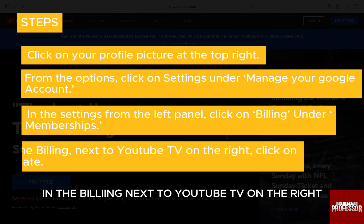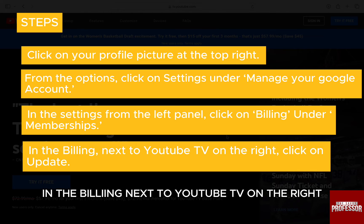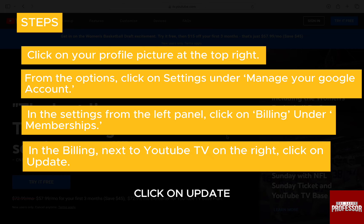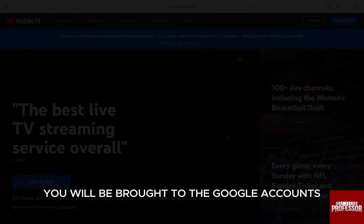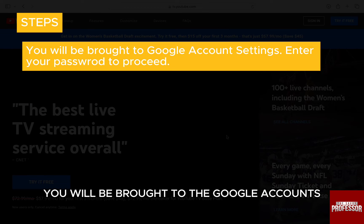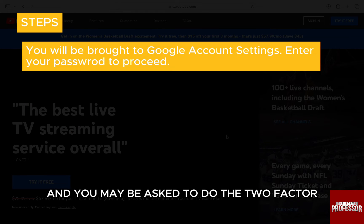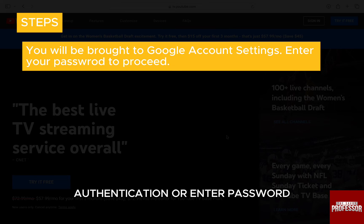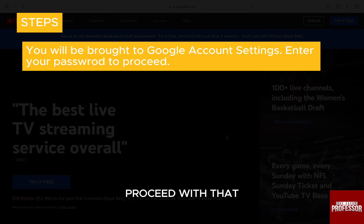In the billing section, next to YouTube TV on the right, click on update. You will be brought to Google accounts and you may be asked to complete two-factor authentication or enter your password. Proceed with that.